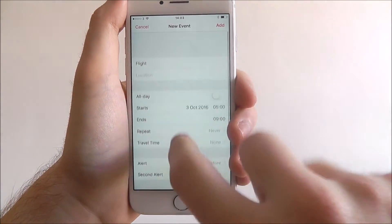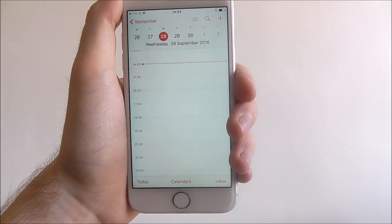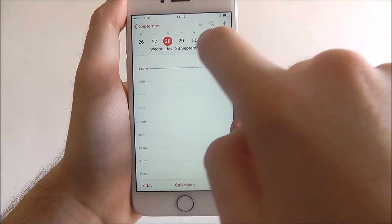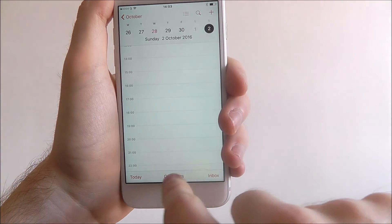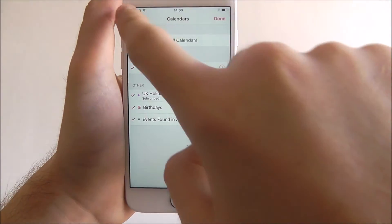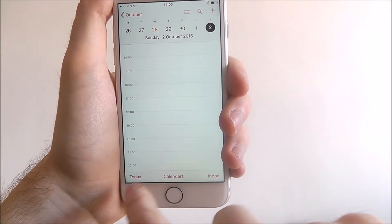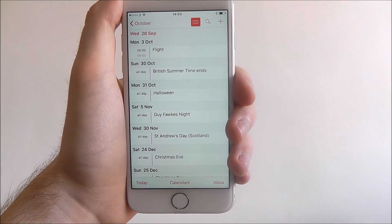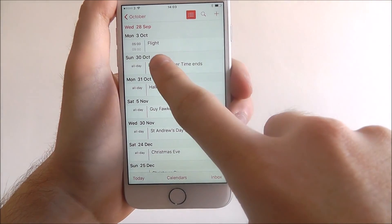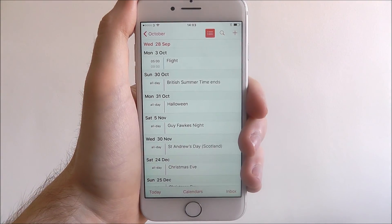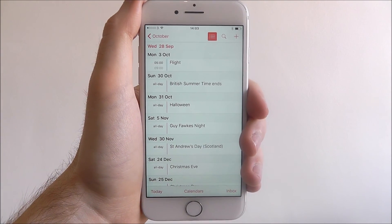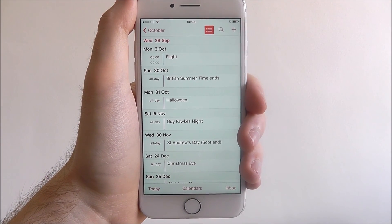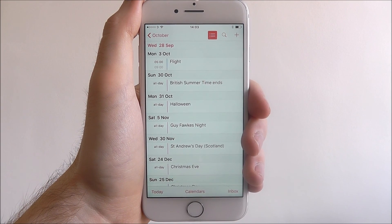Once you've added all your details, just press the Add button as shown. If we then go to our menu, we can see anything that's upcoming. At the top, as you can see, on Monday, 3rd of October at 5 a.m., we have a flight. And that's how you add an appointment or an event into the calendar app. Thanks for watching.